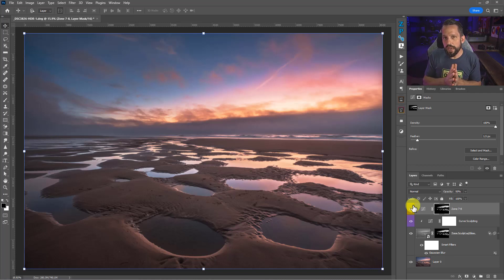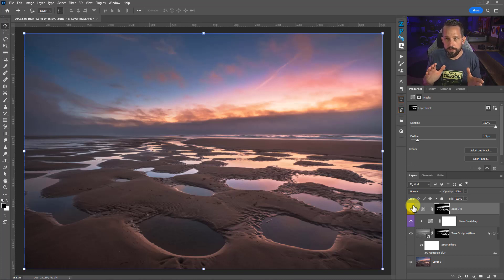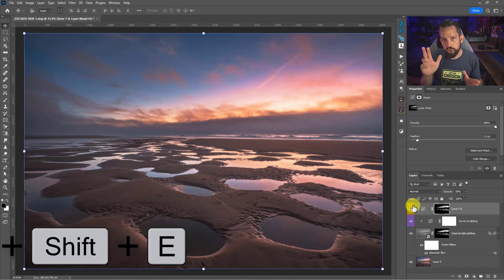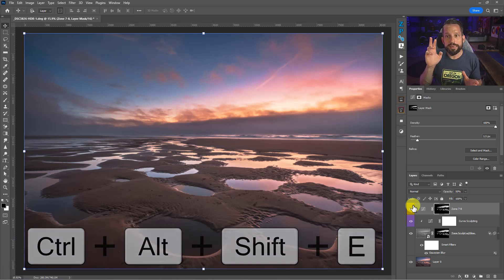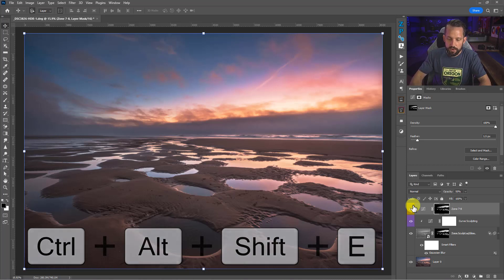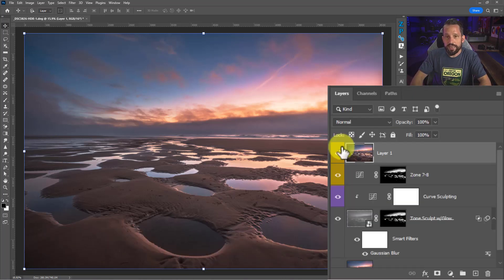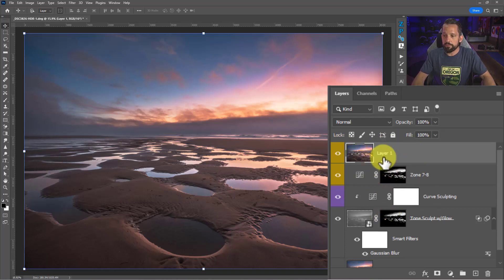Now the way that you do that is with a hotkey, and it's not a hotkey that you're gonna find anywhere in Photoshop. It's Control or Command, Shift, Alt or Option, and E. Control, Shift, Alt and E. Command, Shift, Option E on a Mac. Control, Shift, Alt and E, and now I have a duplicate copy of everything that is happening below this.